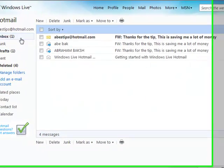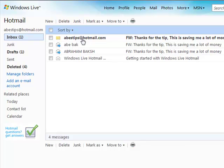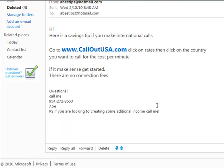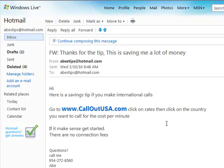Now we come over to the inbox. Here's the email — let's click on it and see how it came across. As you can see, there's only one email address that the person sees, which is your personal email, and they don't see anything else. The email itself is right intact — the Callout USA content is there. There are no ads underneath, so it's all nice and clean.